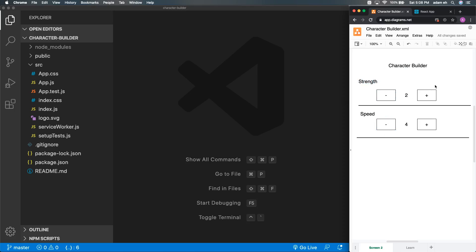This illustrates a few different things. We have a component — Strength and Speed are the same component, just with different values. We have a minus button and a plus button, so we're going to be handling click events. We're going to be managing state: Strength has its own value, Speed has its own value. We're also going to be passing properties around — when we initially show the page, we want to show different values for each attribute of our character or superhero.